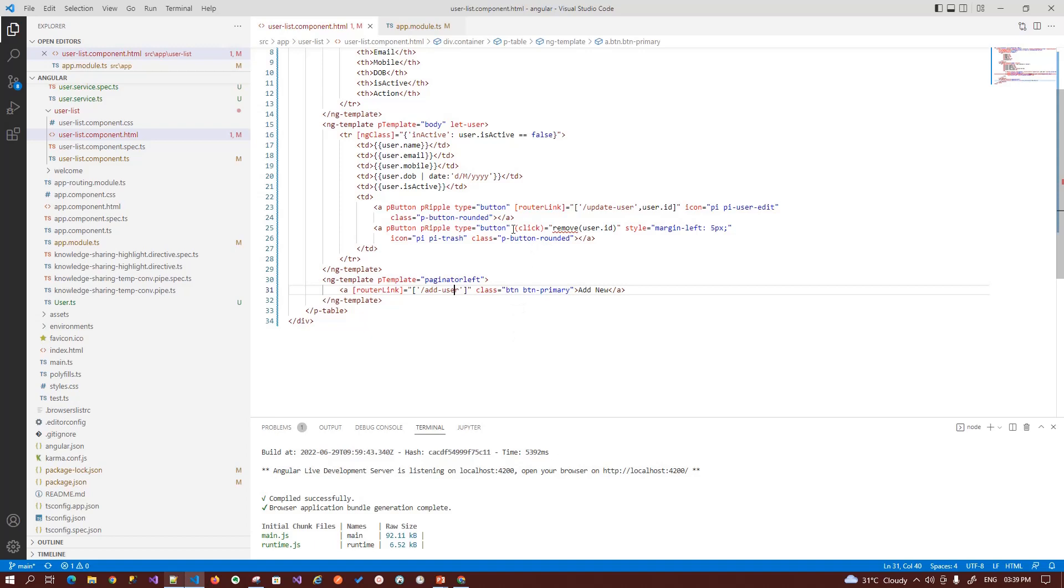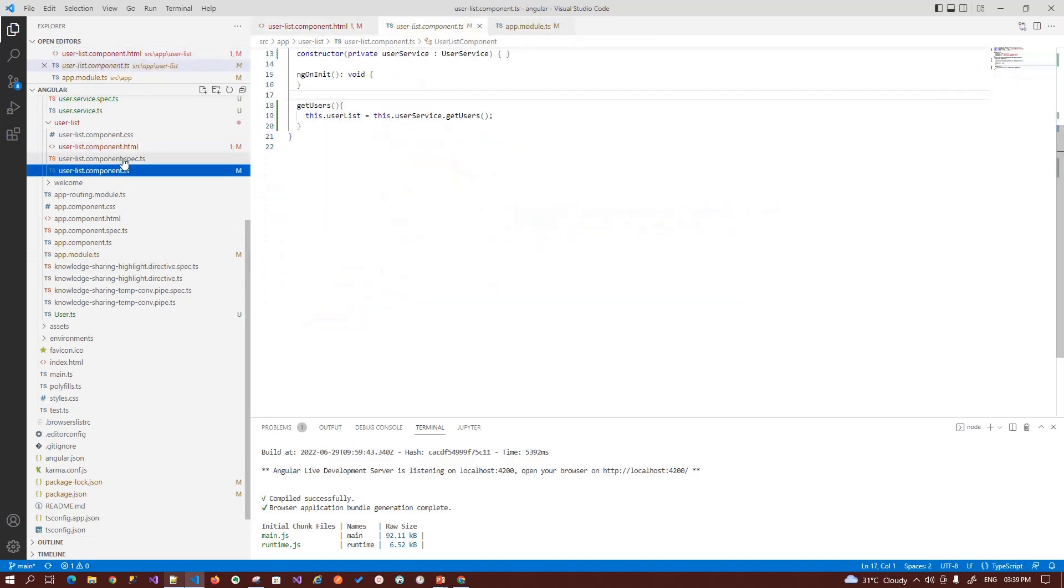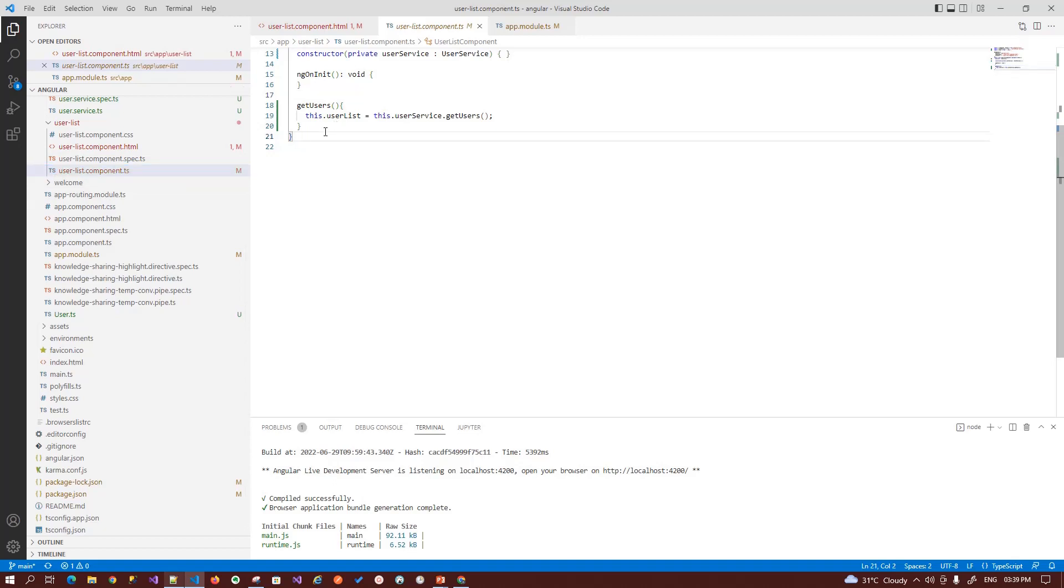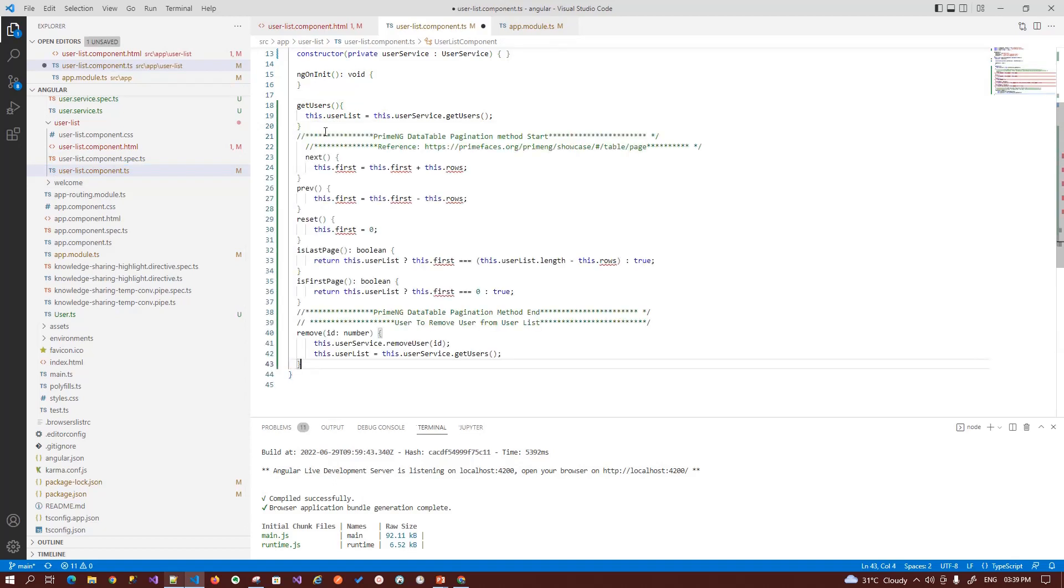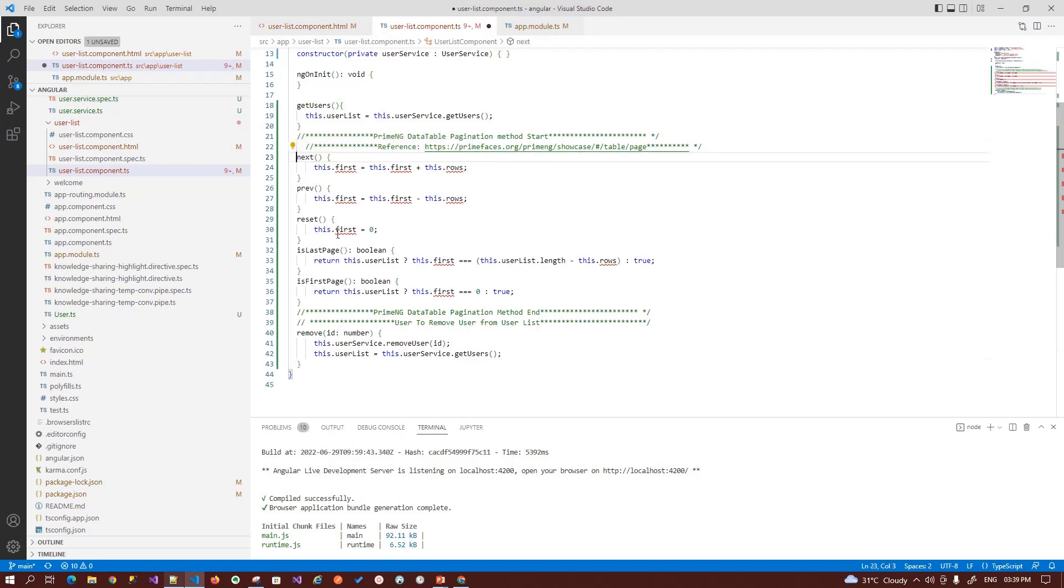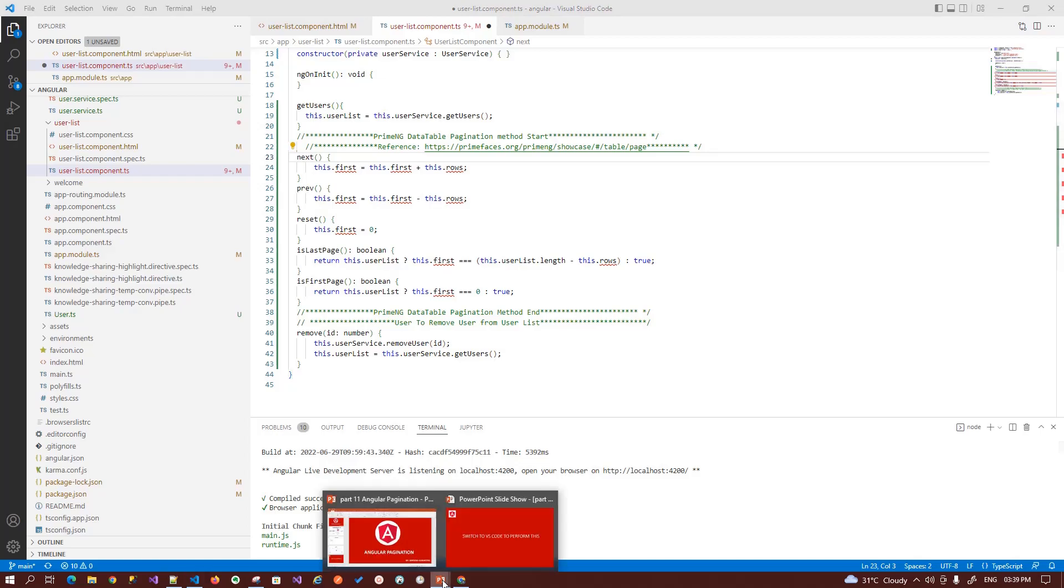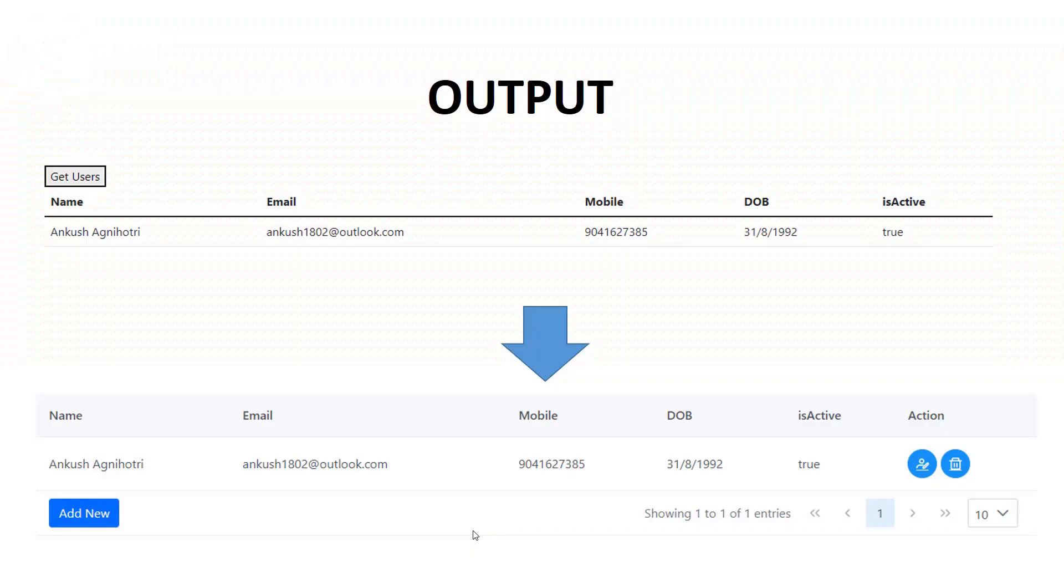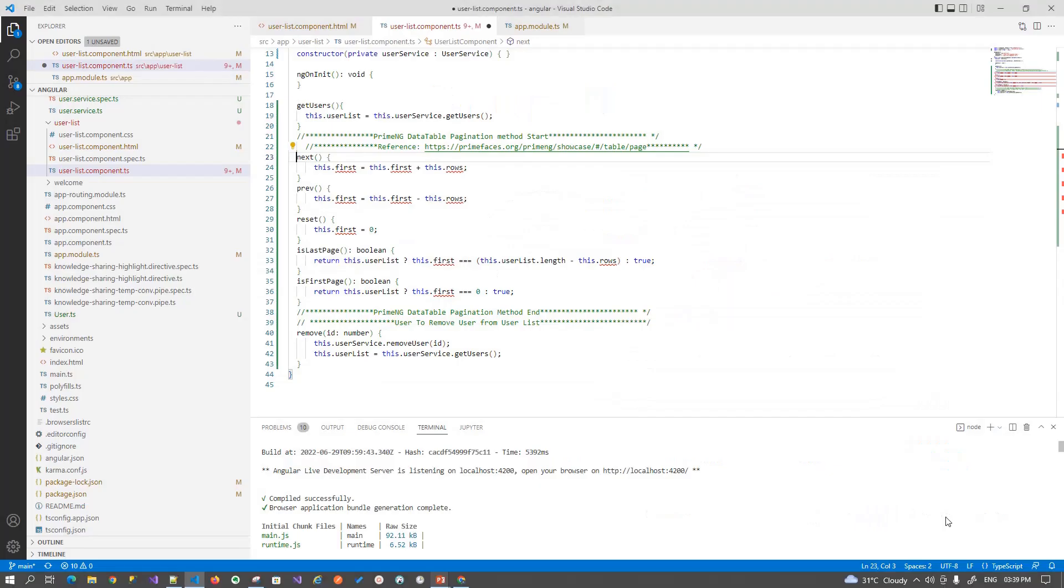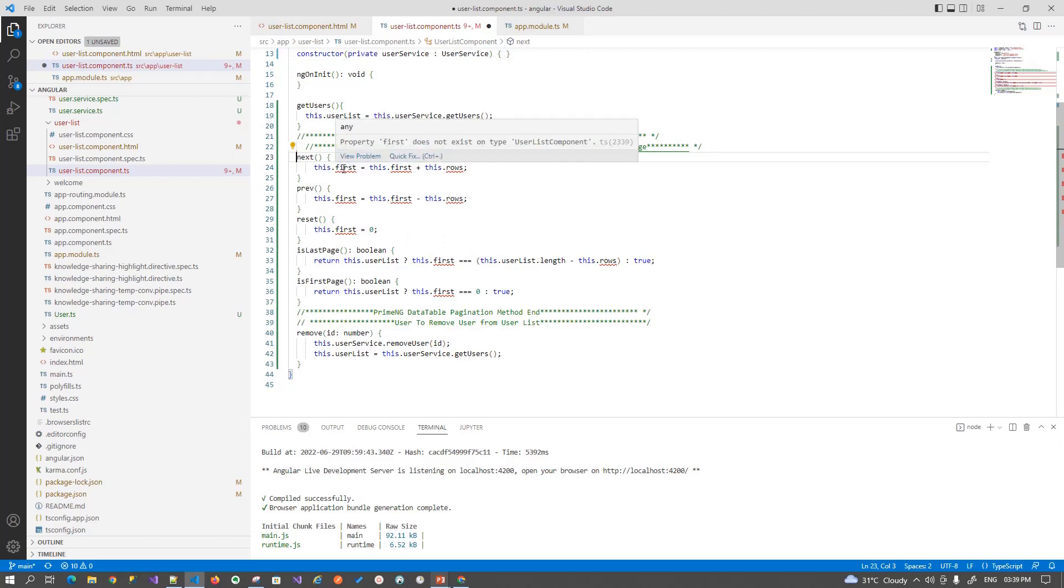Now switch back to the user list component.ts file where we have to define our methods. So to implement paging, we need some basic methods. As you saw on the output, we have a next or previous button, we have a first and the end button. So to implement that, we need a next function in which we are defining our methods.